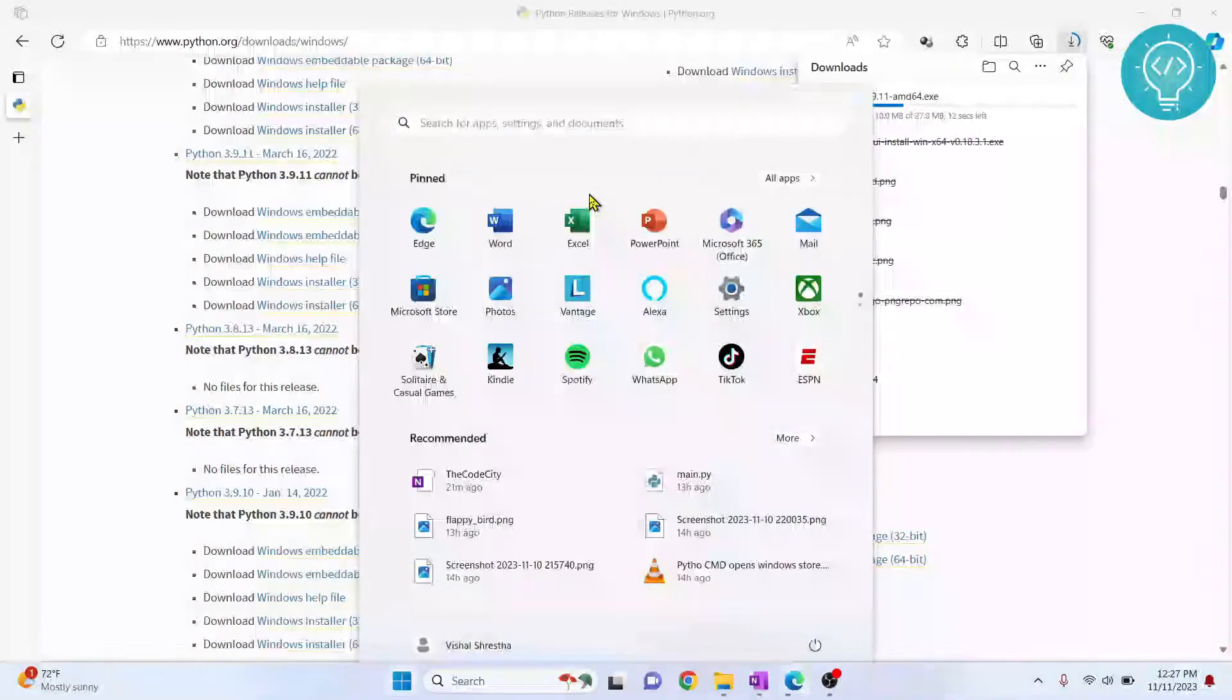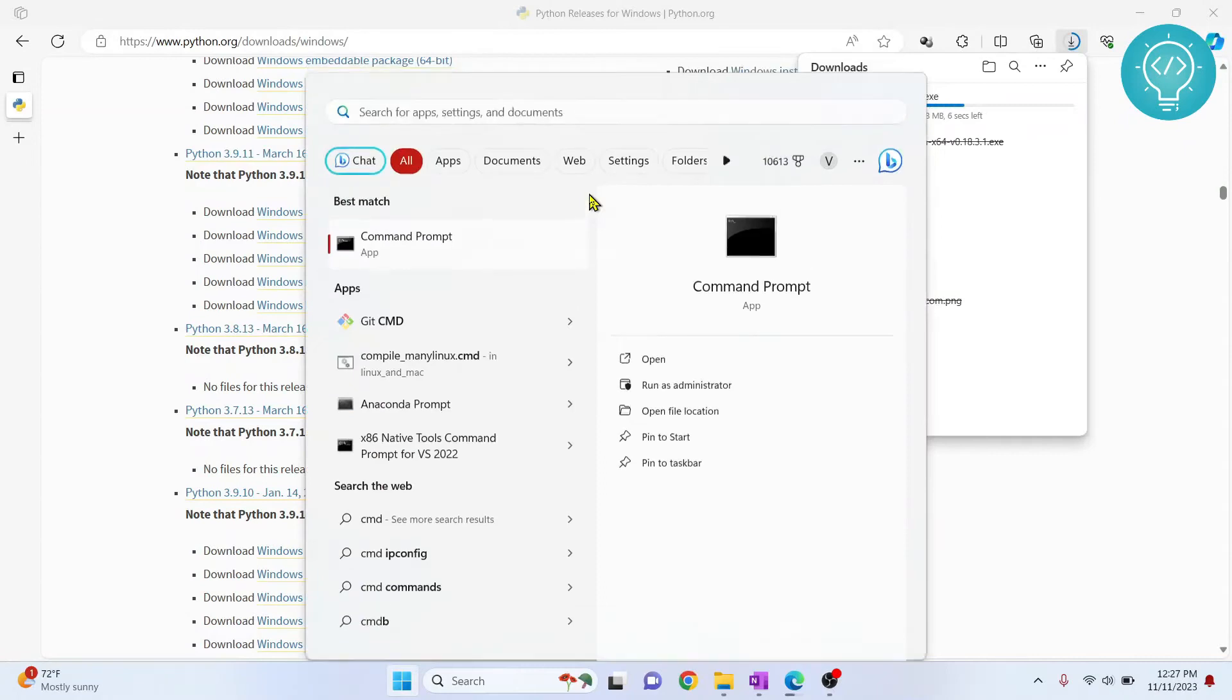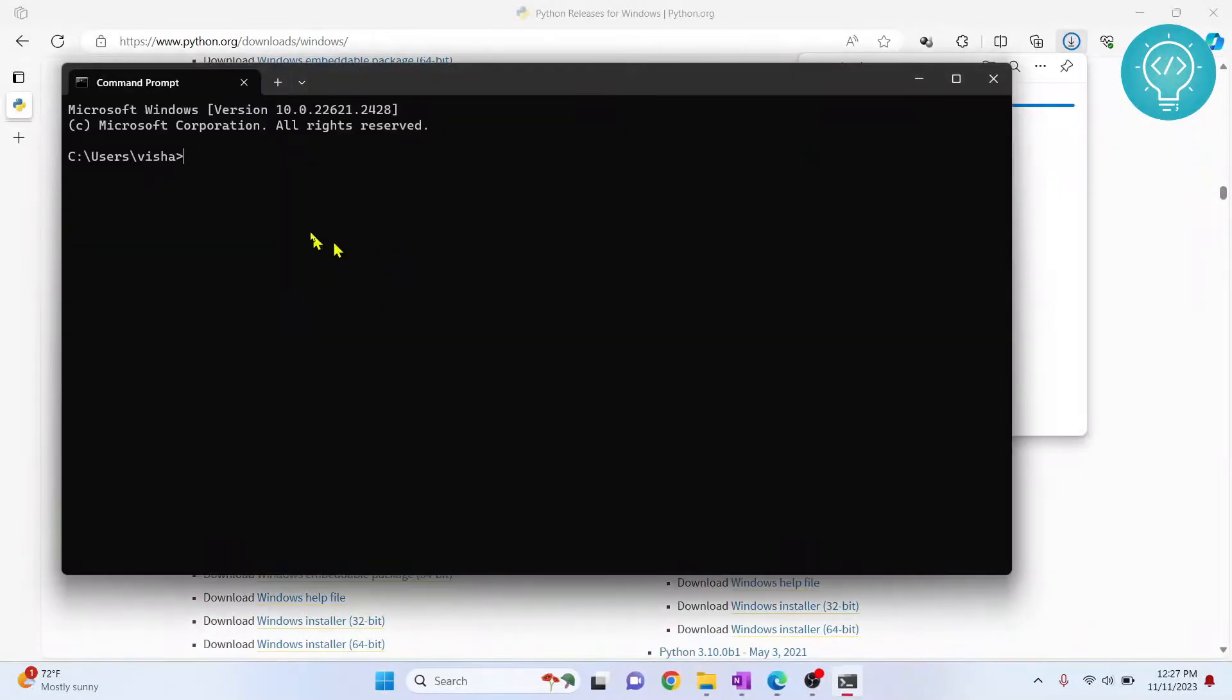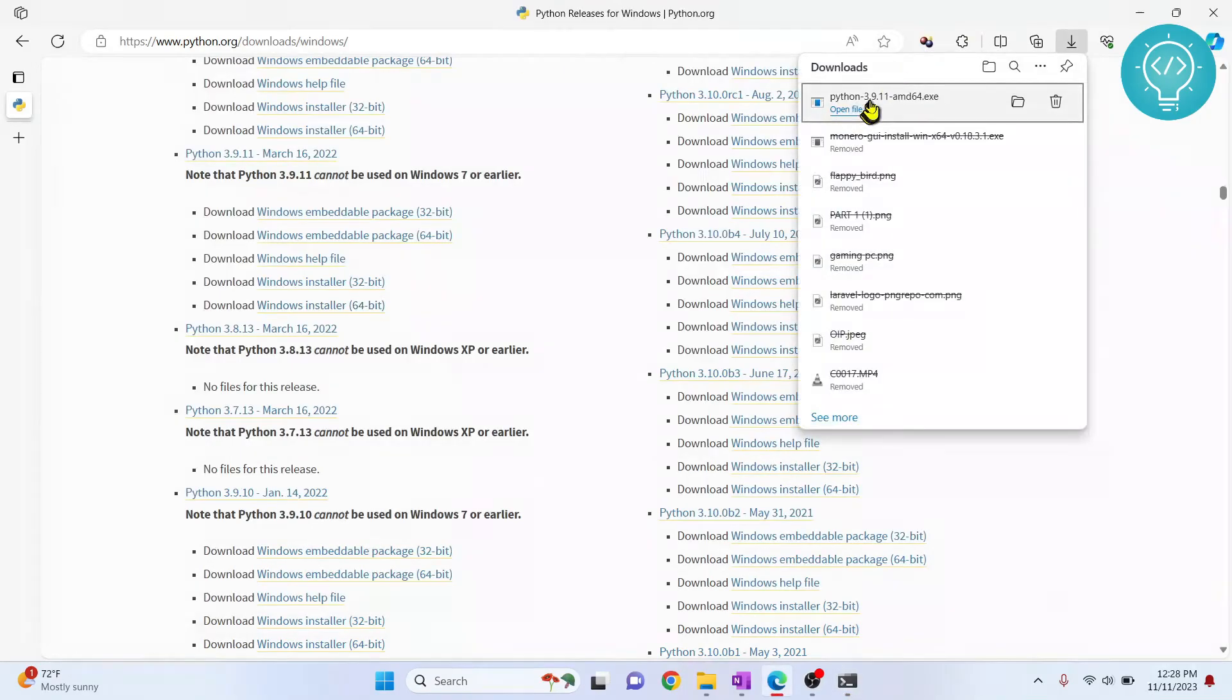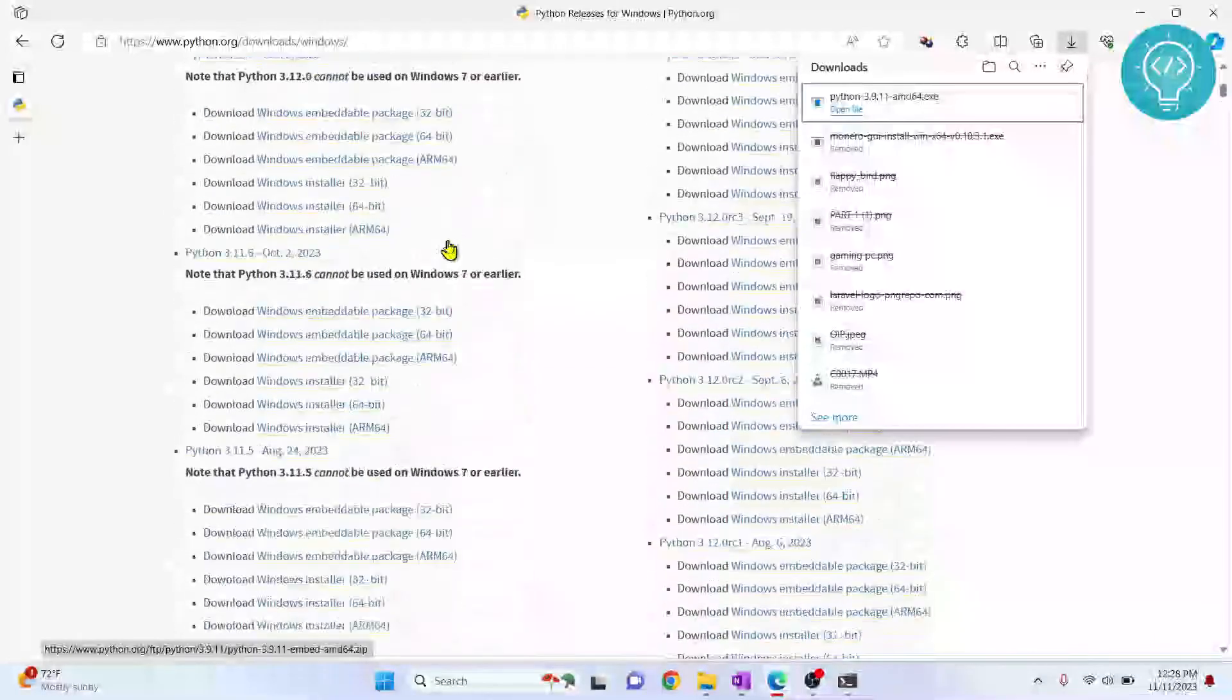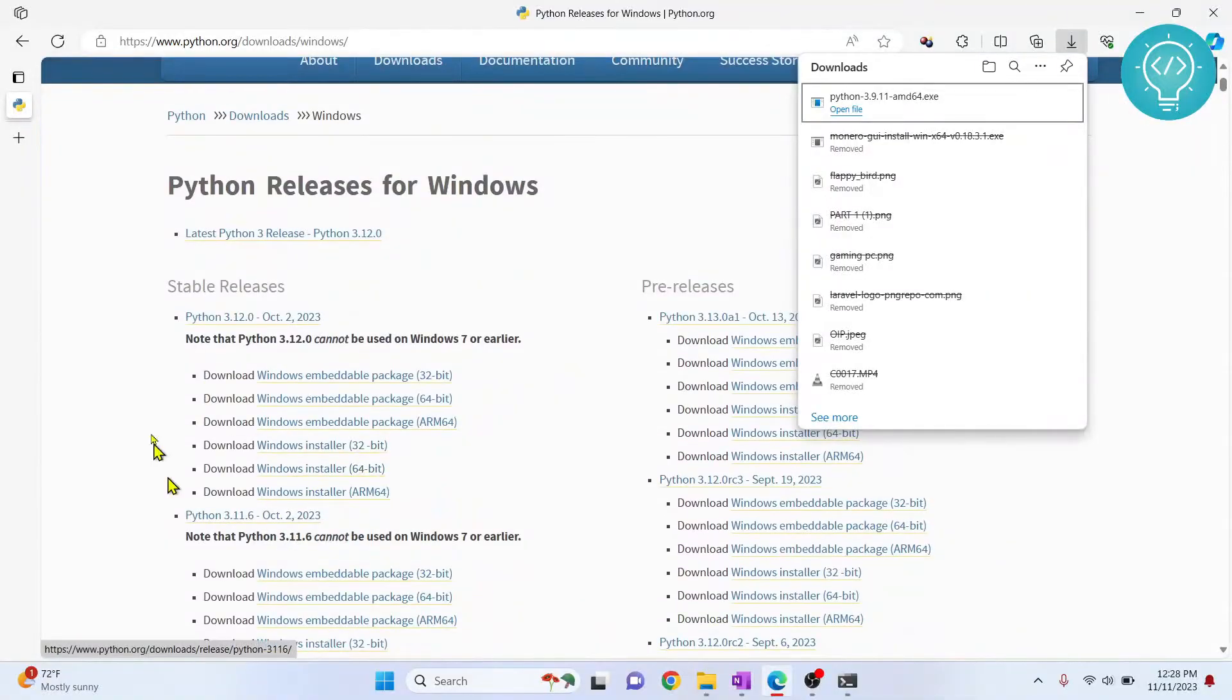While this is downloading, I'll show you other versions of Python that I have downloaded similarly. If I type py -0, I can see I already have two versions of Python installed. I have downloaded Python 3.9.1. If you want to download any other version, just click on it and download it the same way.